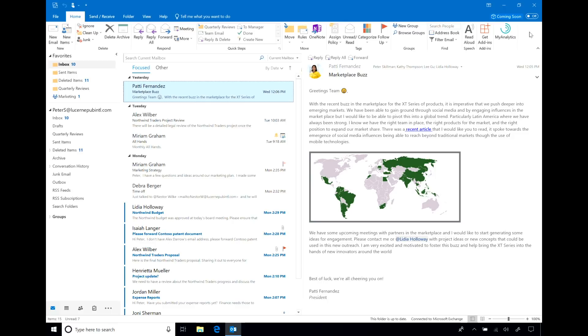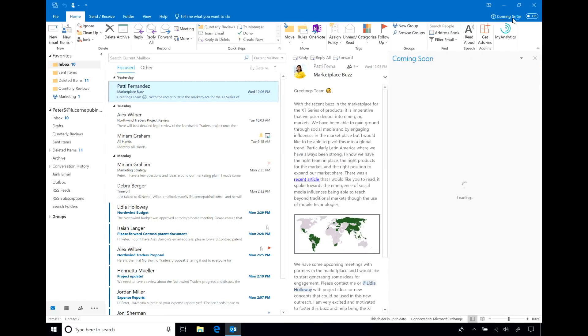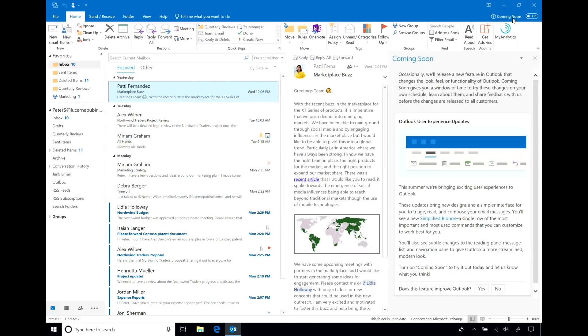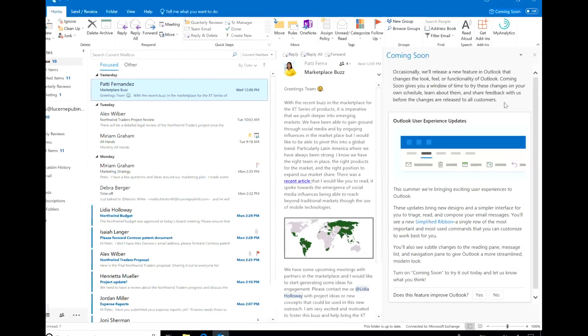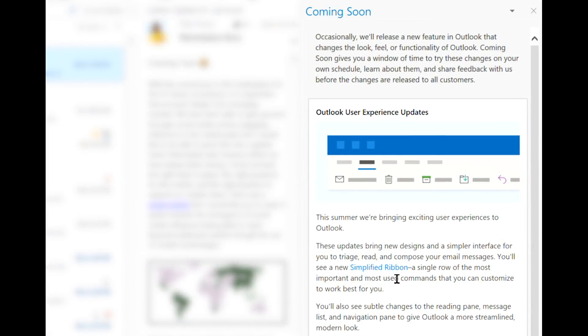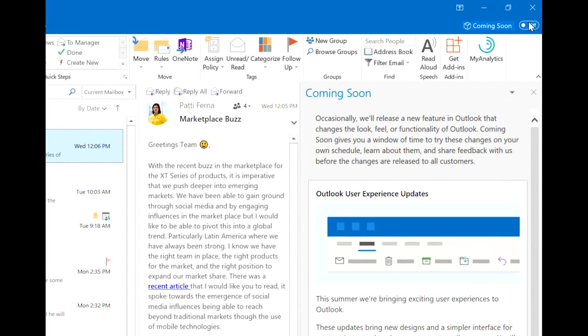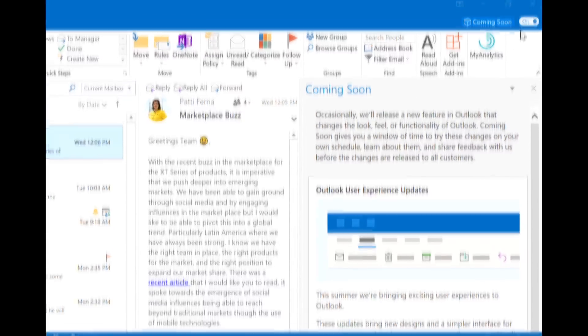Here you see the current user experience in Outlook for Windows. We are introducing a new feature called Coming Soon. Coming Soon is about making it easier for users to learn about major updates coming soon to Outlook. Turn it on and now you can see upcoming visuals coming to Outlook.